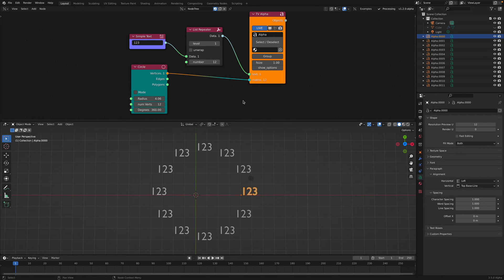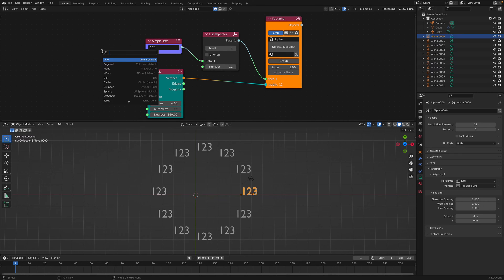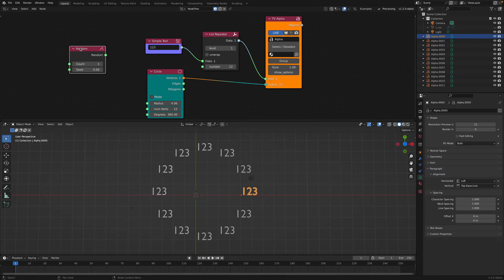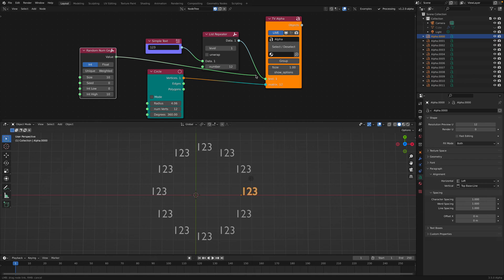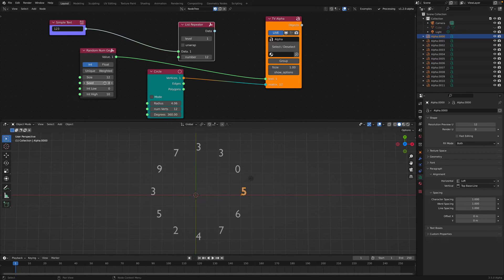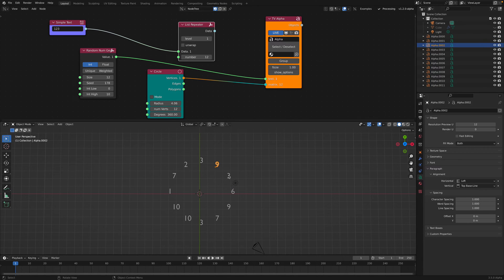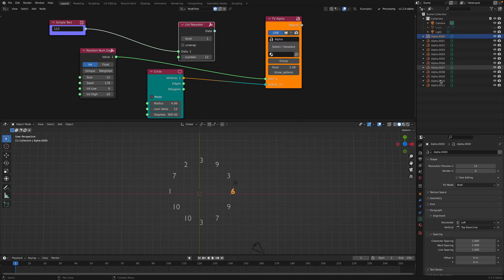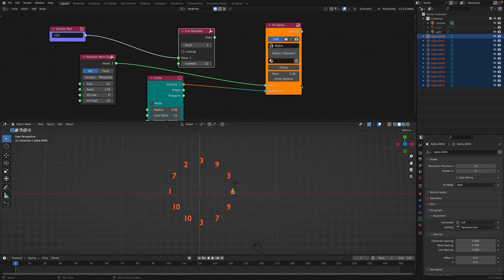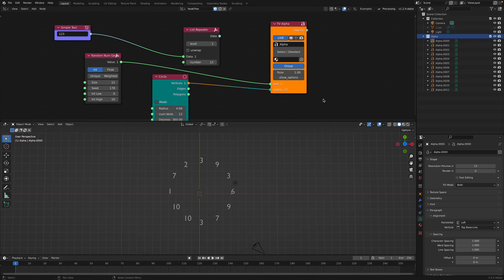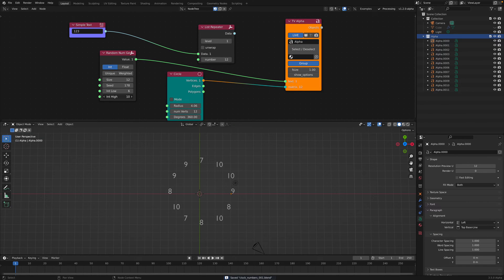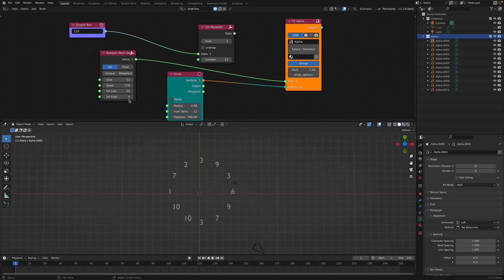We can do something funky as well — use a Random Number Generator, plug it into the text, and make 12 values. Now we have random value text. This is very much a Sverchok thing. The result is all these text objects — they are all unique. They're not instances, but they are text objects. And we can actually use this inside geometry nodes. If you really want random numbers, between say 10 and 99 — like a lotto — you can randomize the seed. It's very much a Sverchok thing.